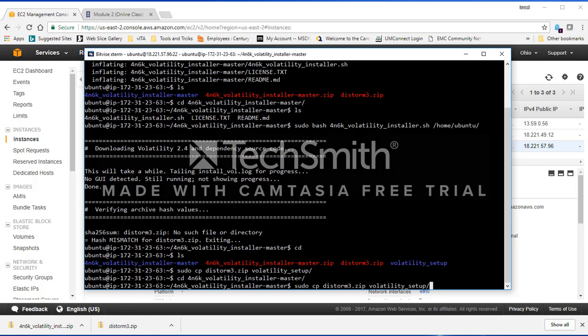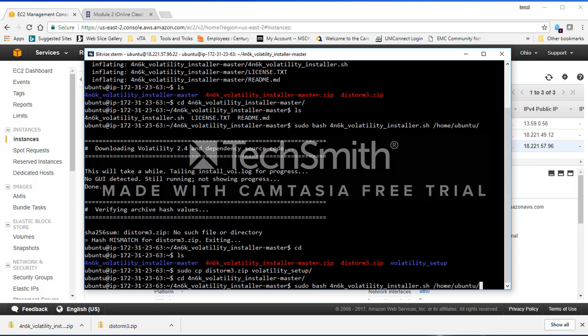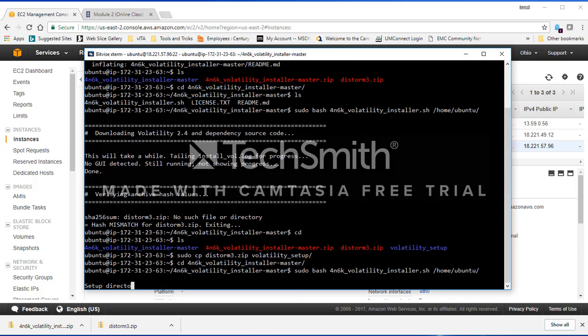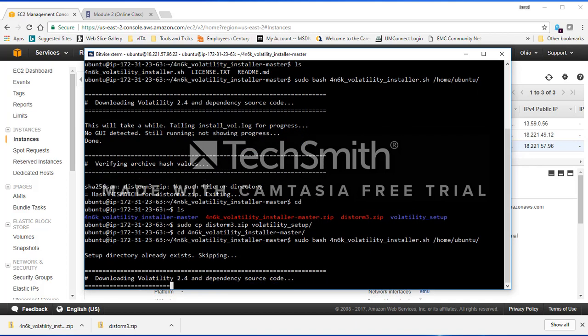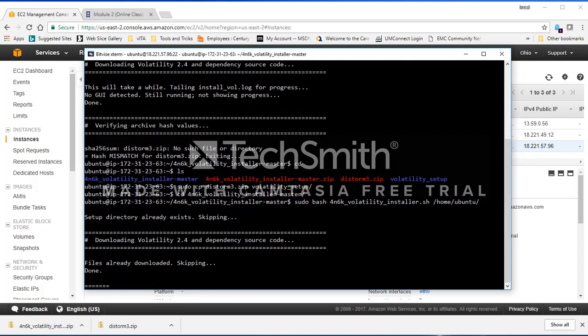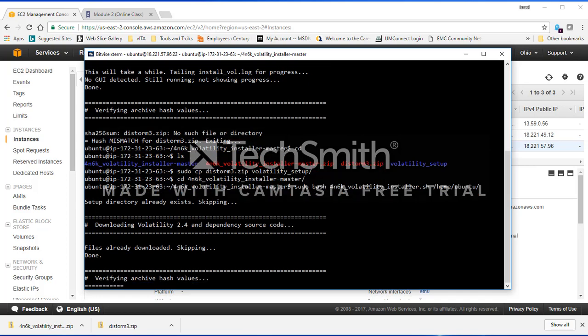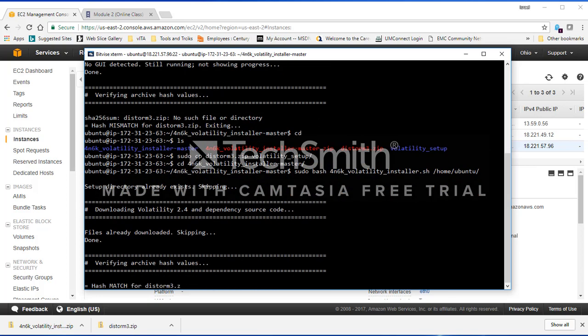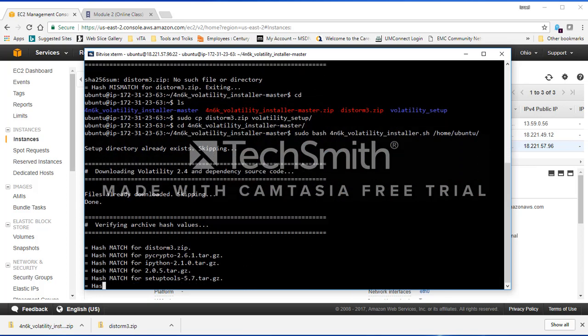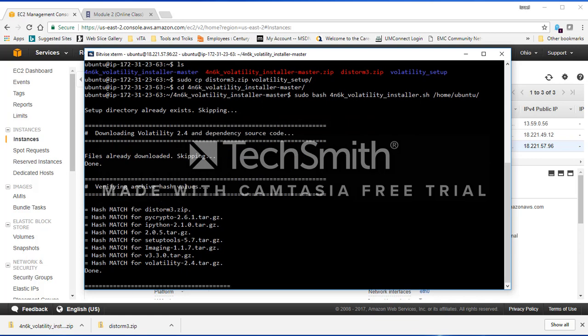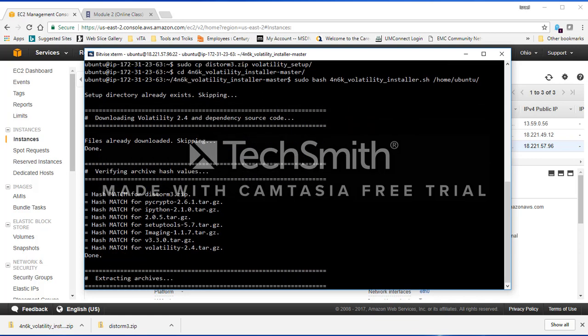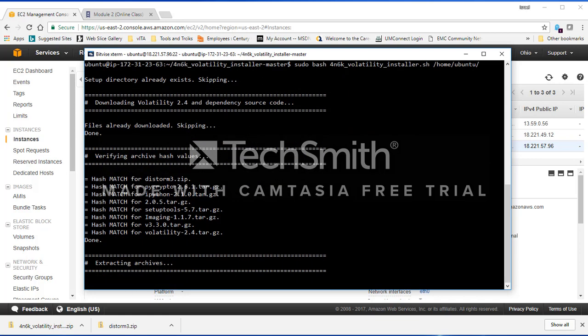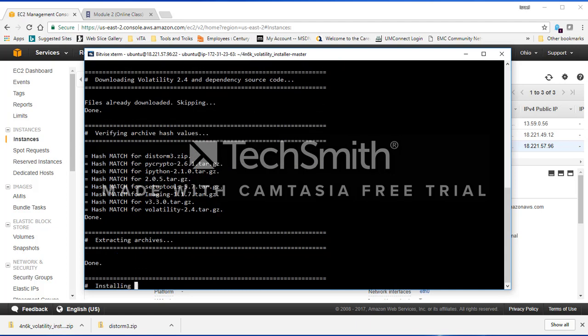I'm going to run the same command that I ran earlier. I'm using my up arrow key to bring up the former command. I'm going to press enter now and it's going to skip what has already been done before. Then it's going to go ahead and try to verify all the hashes. You can see everything seems to work just perfect now. It's going to try and extract the archive files.